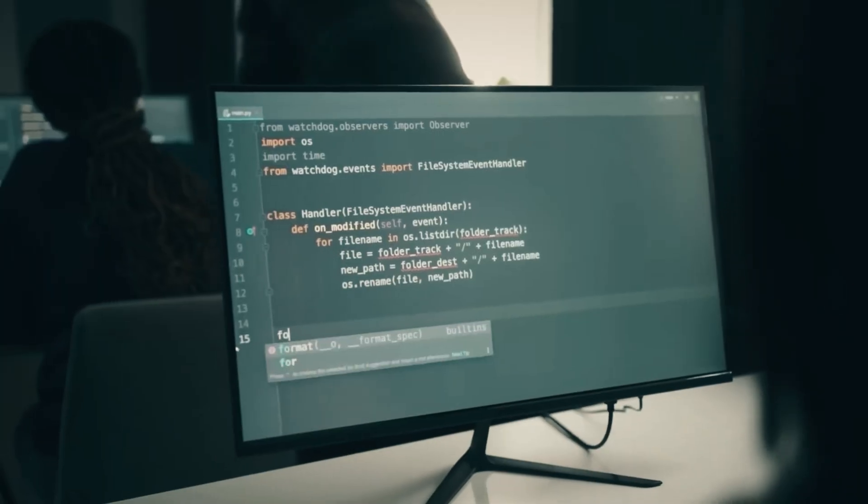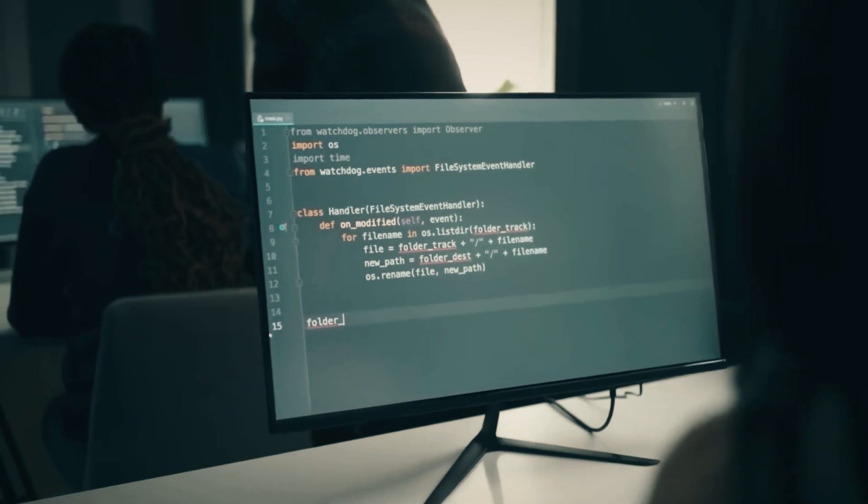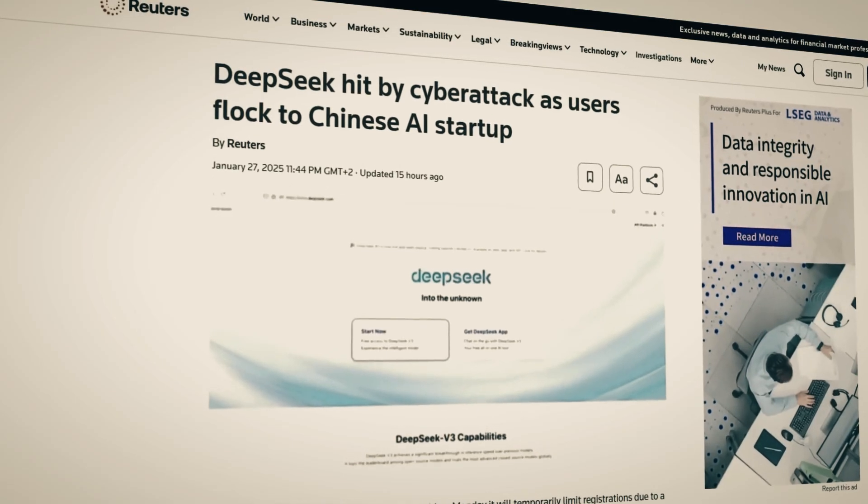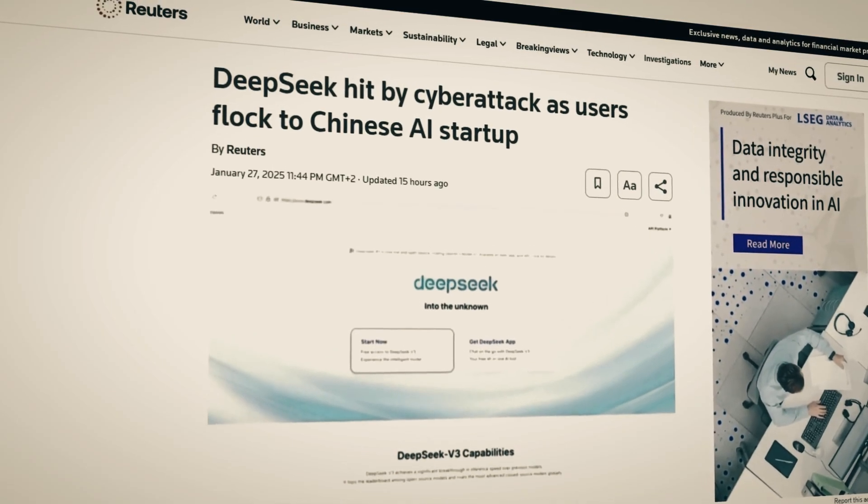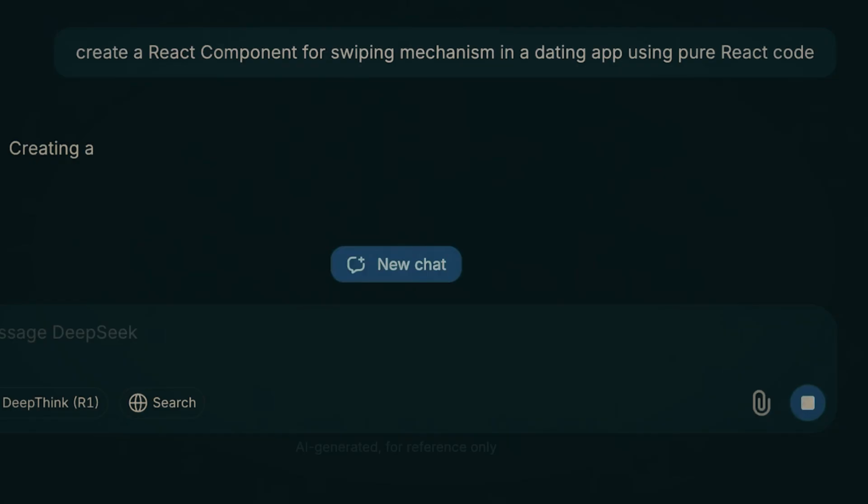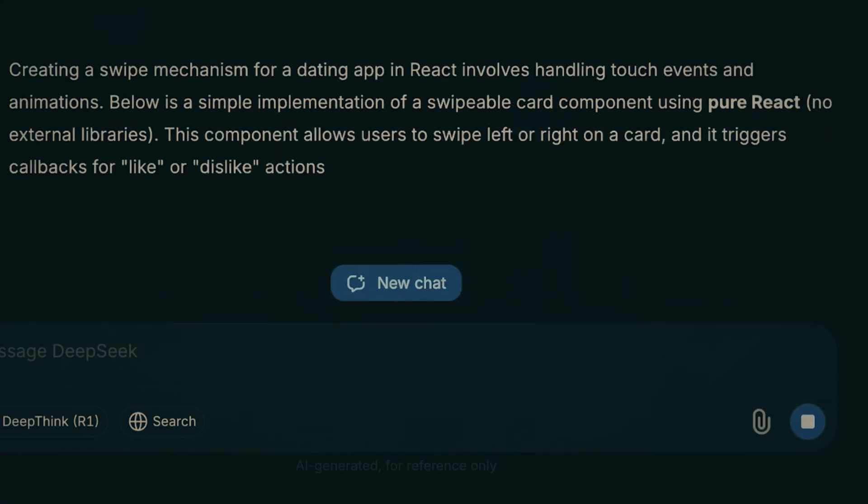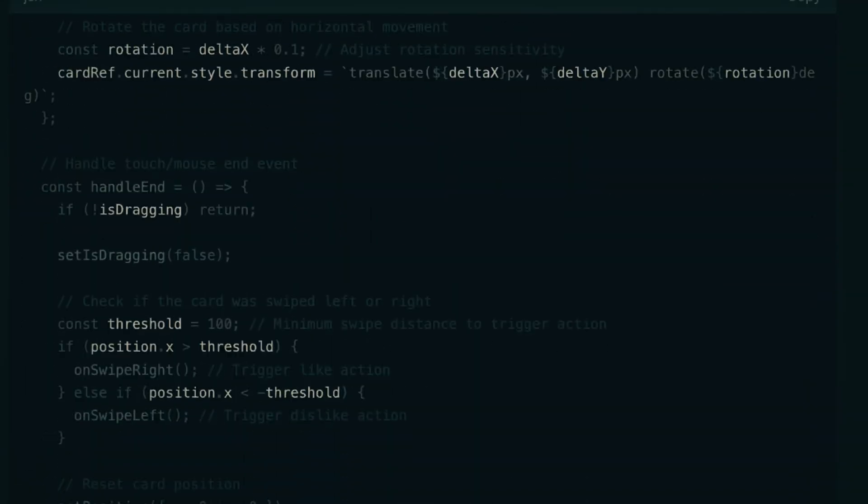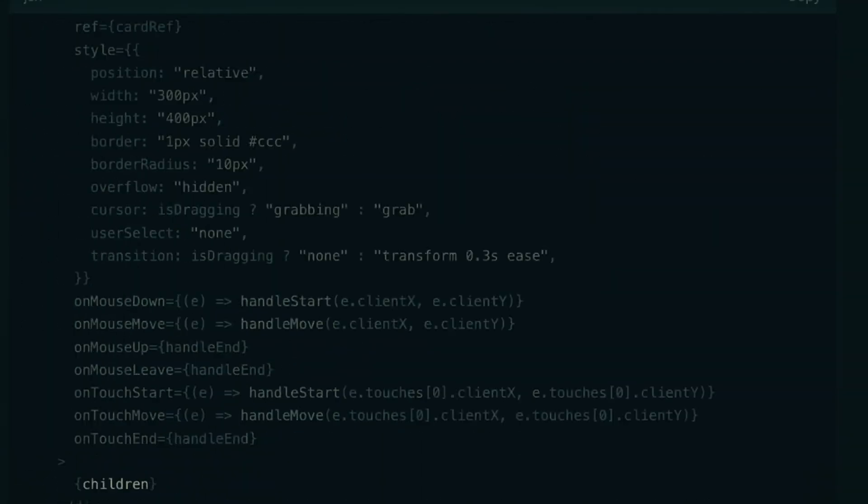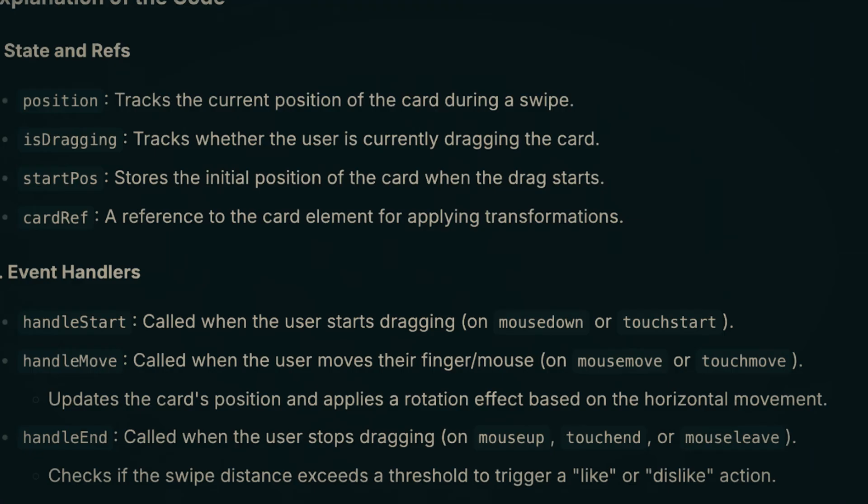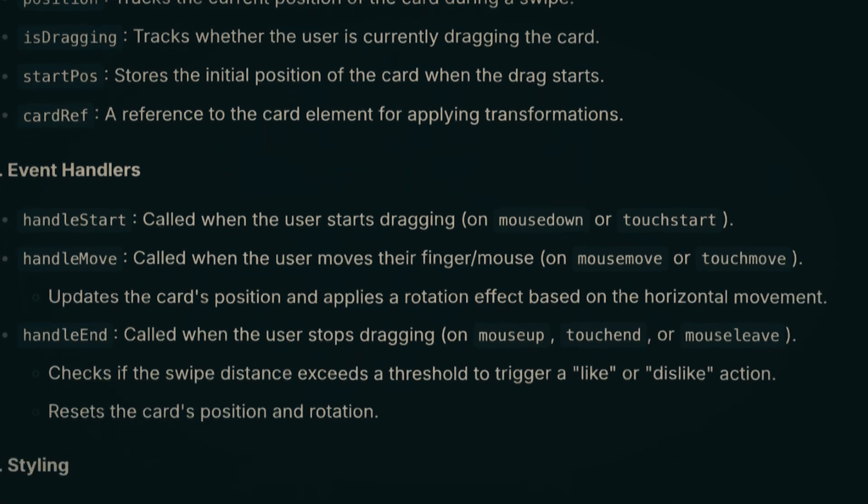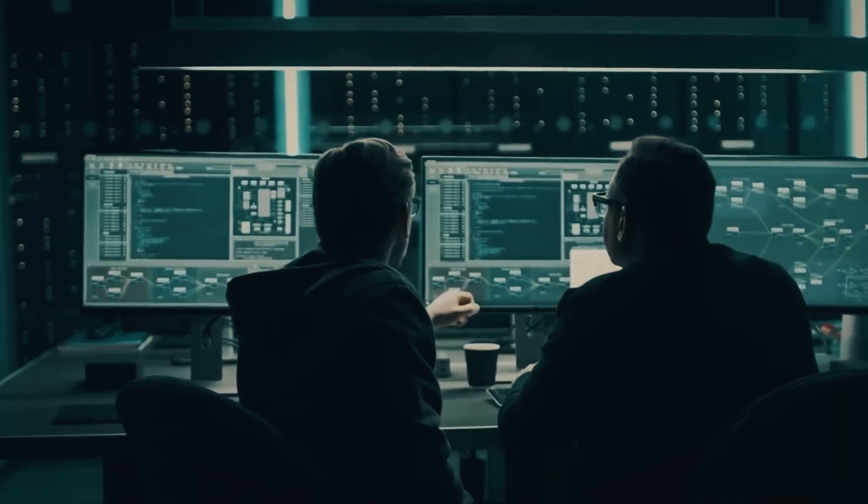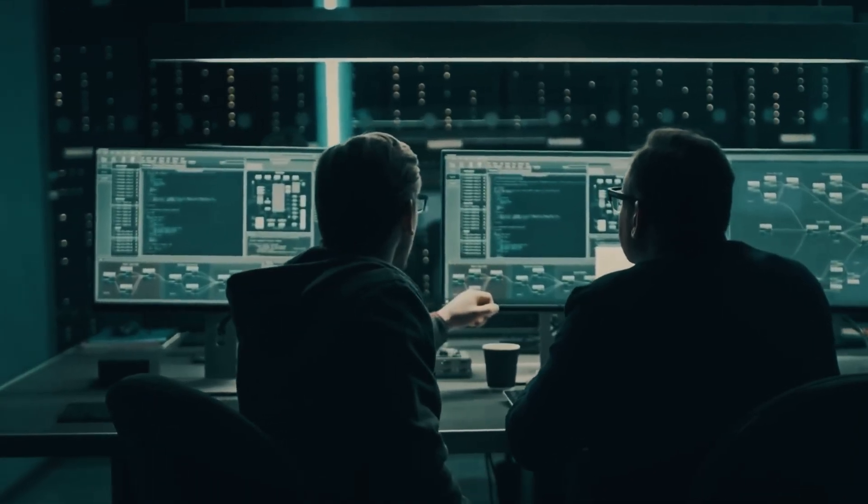The model is also far superior when it comes to processing multimodal data. While other AI models struggle with handling both text and images simultaneously, Janus Pro seamlessly integrates different types of data, offering deeper insights and more accurate outputs.